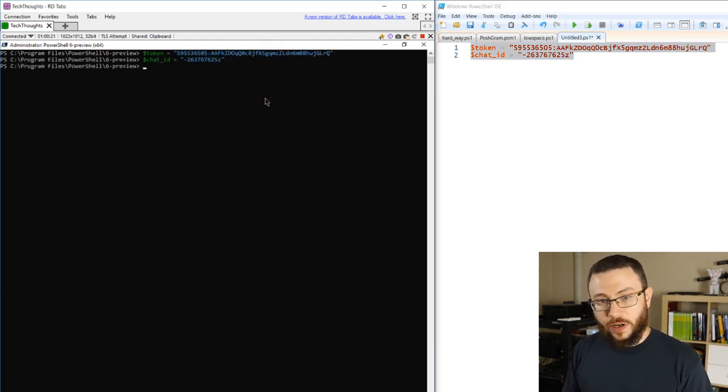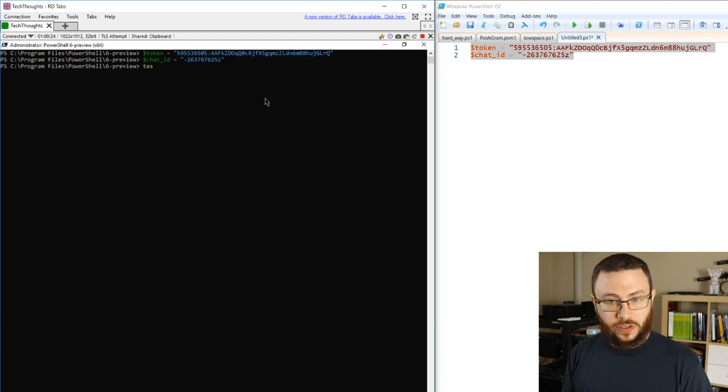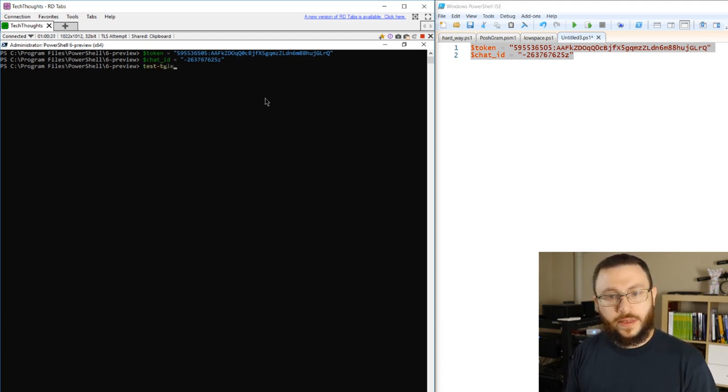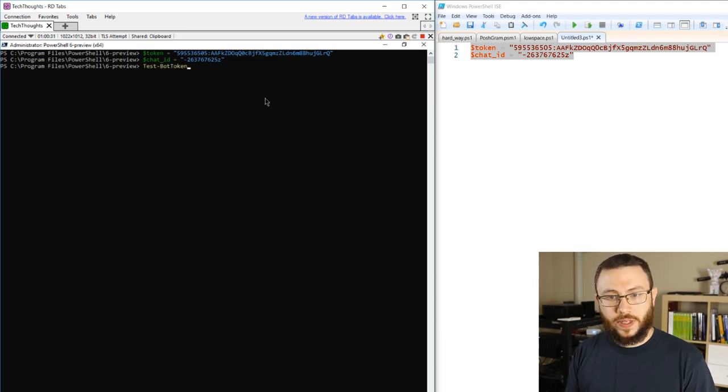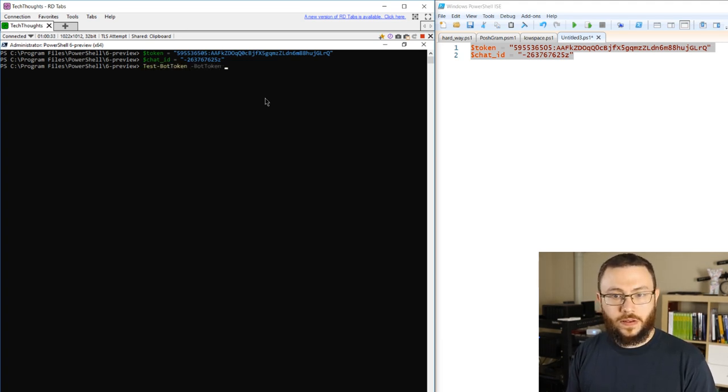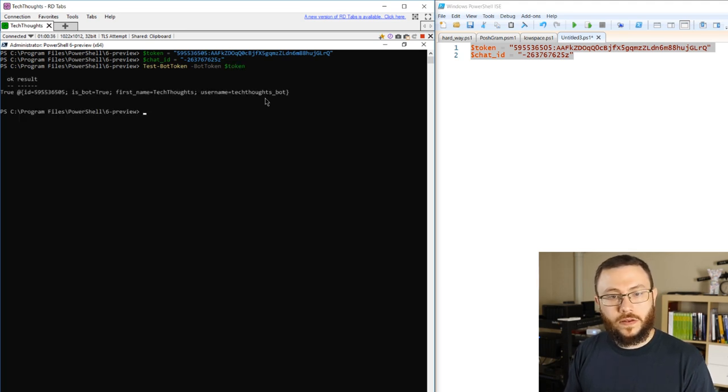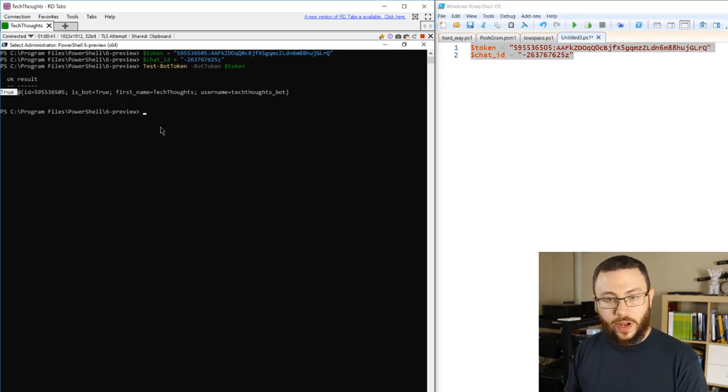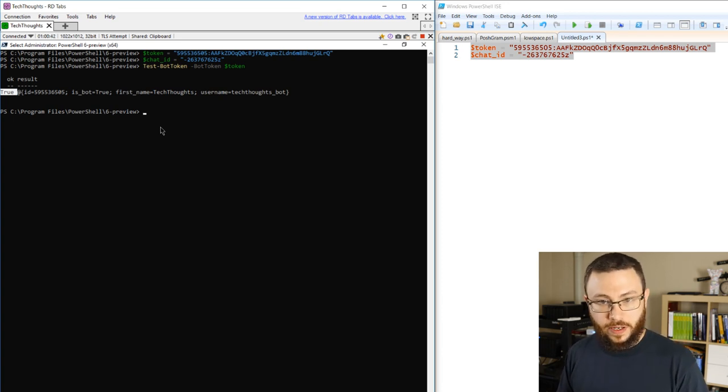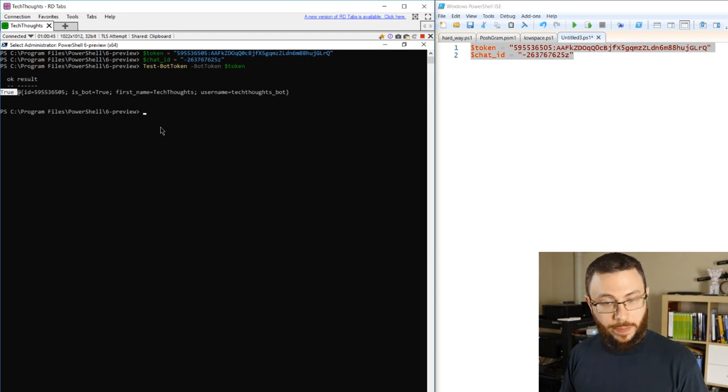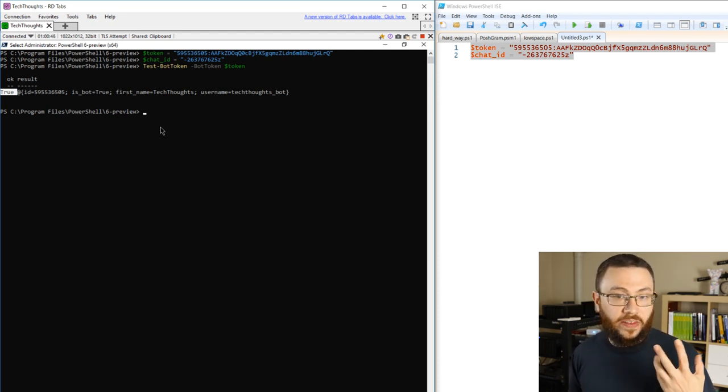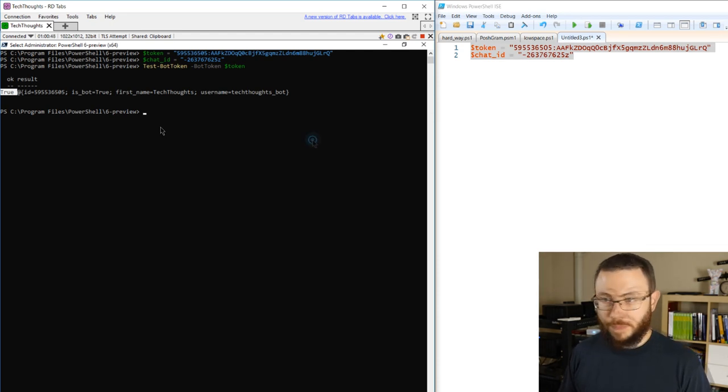So now we can start doing things like testing the bot token or sending basic messages. I'll go ahead and test that bot token and we get a true return indicating that our token is indeed valid. So that's just a quick way for you to determine that the token that you generated is working and you're hitting the Telegram API and everything is functioning as you expect it to.